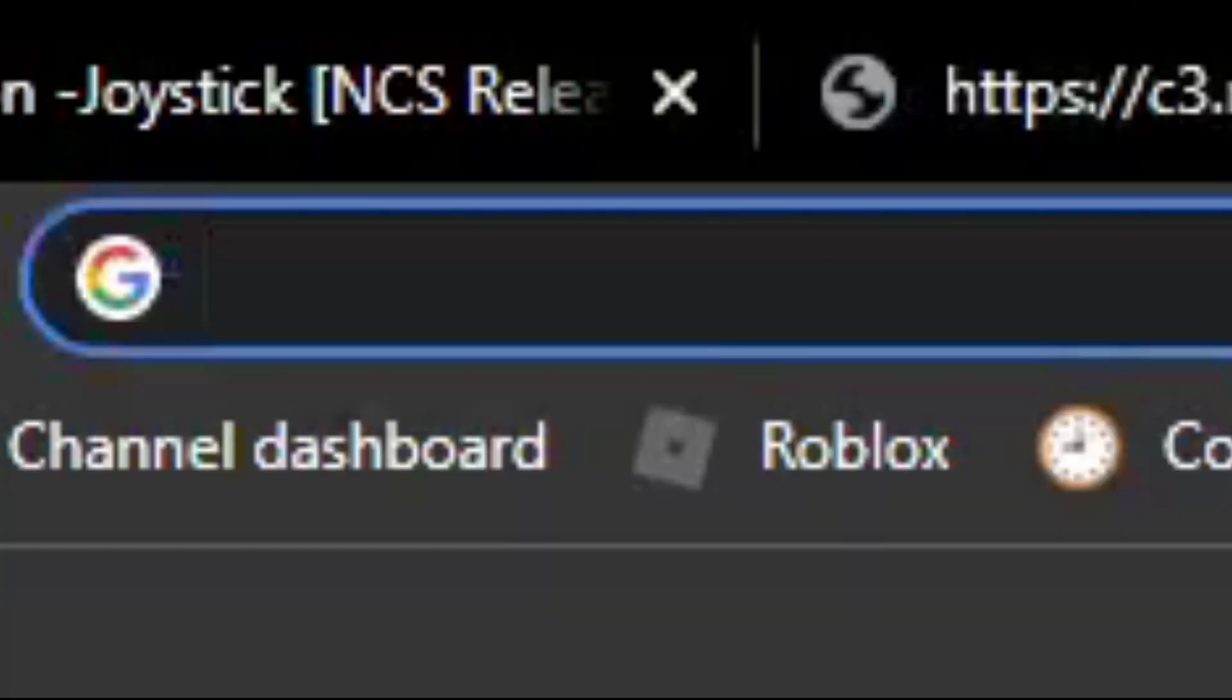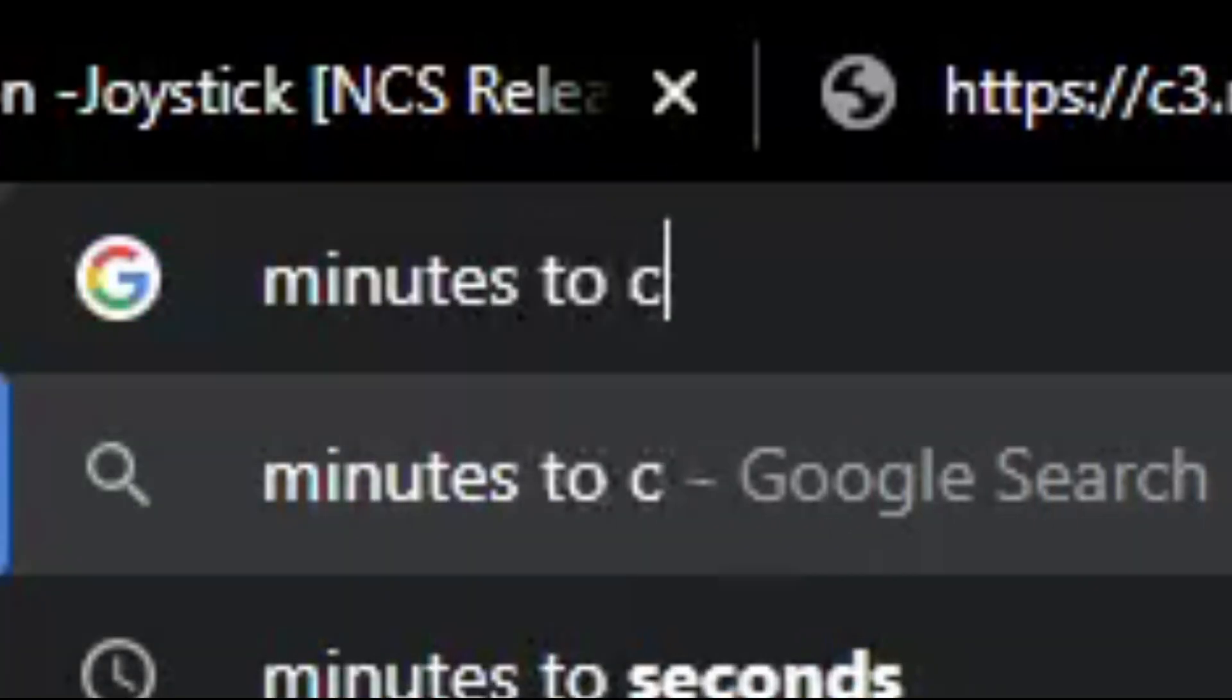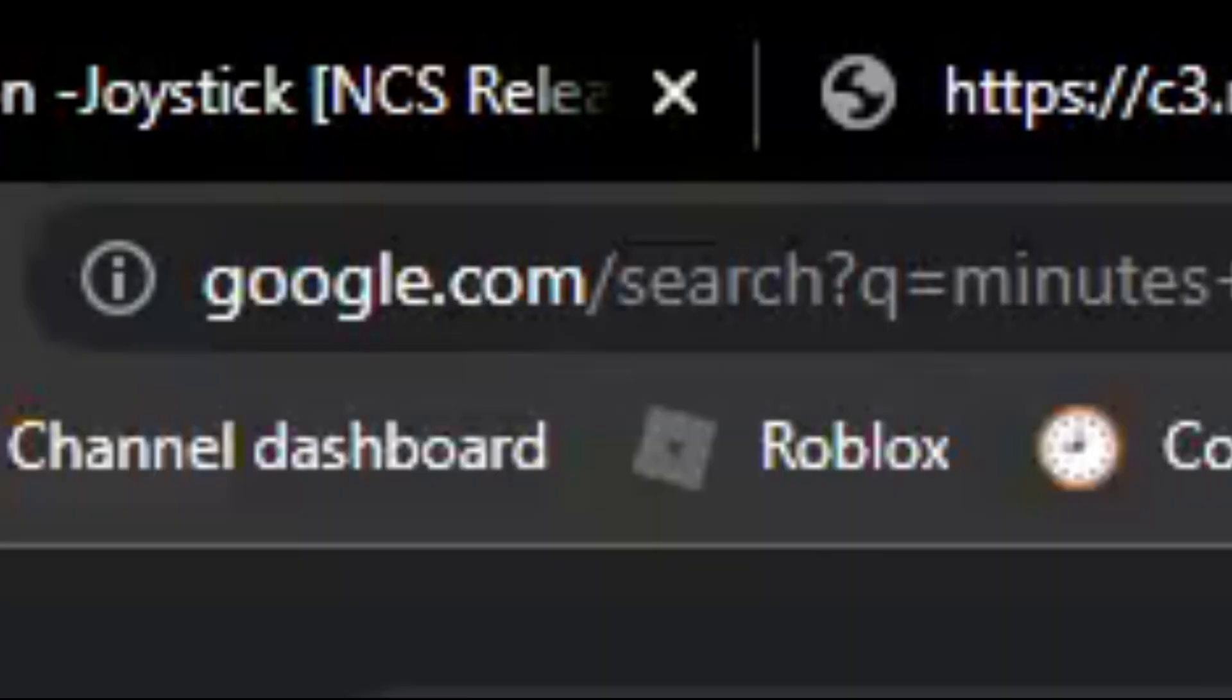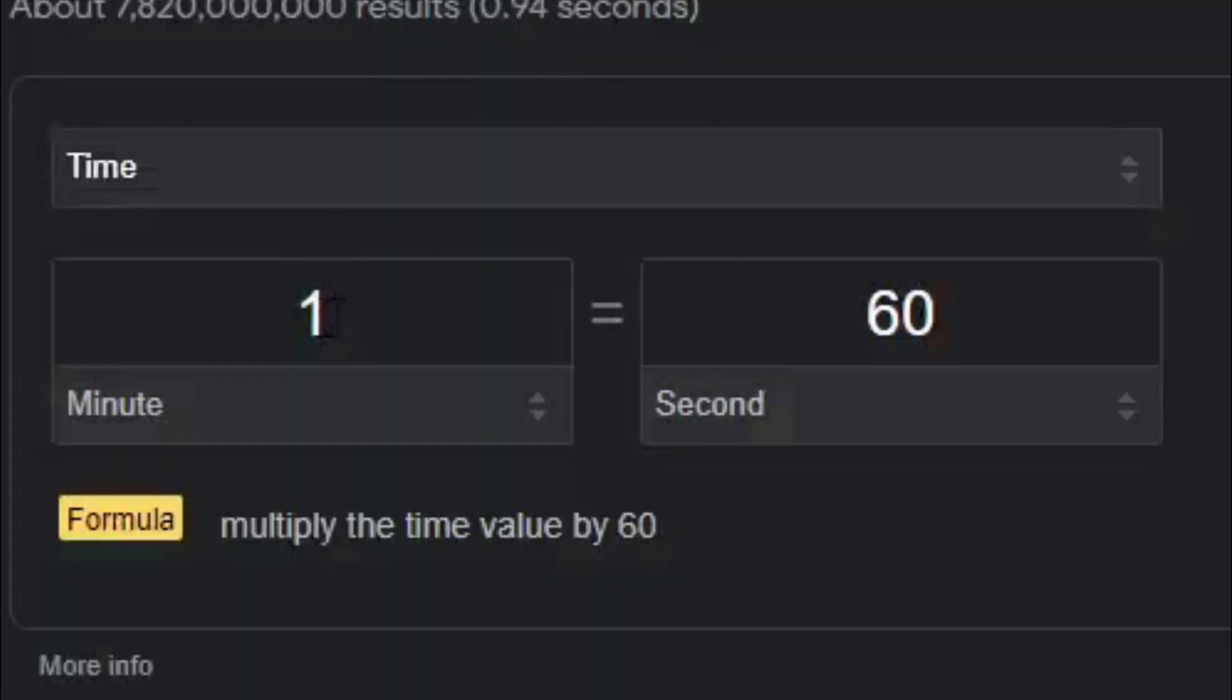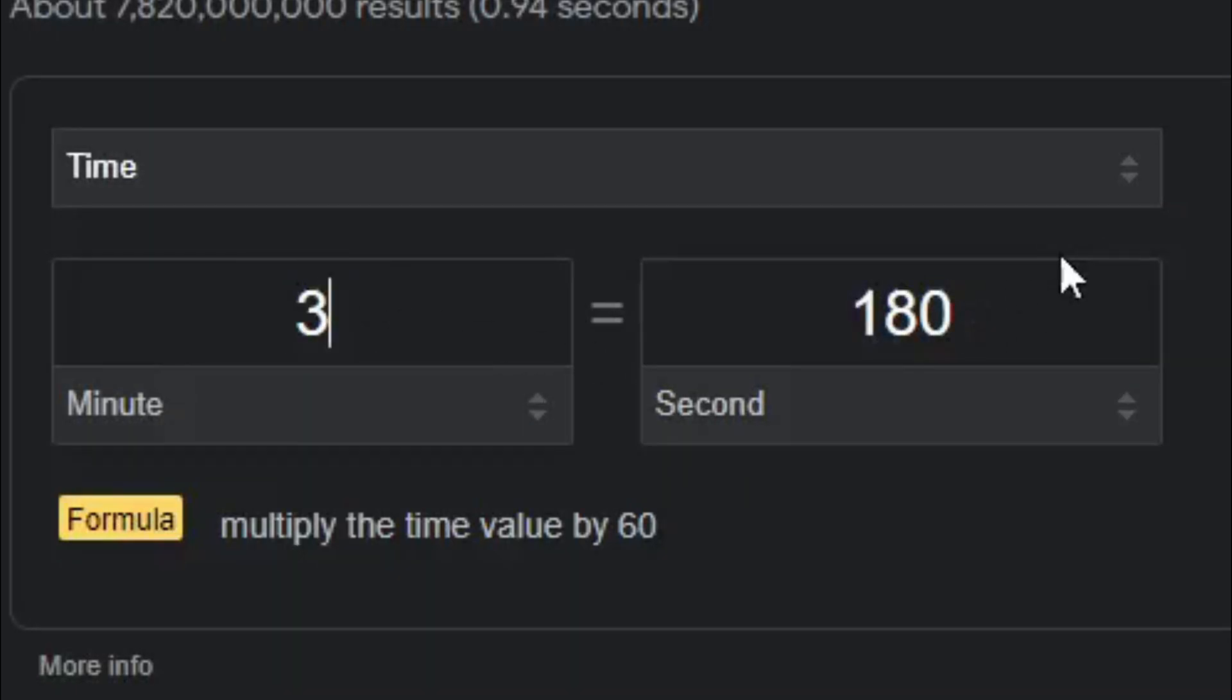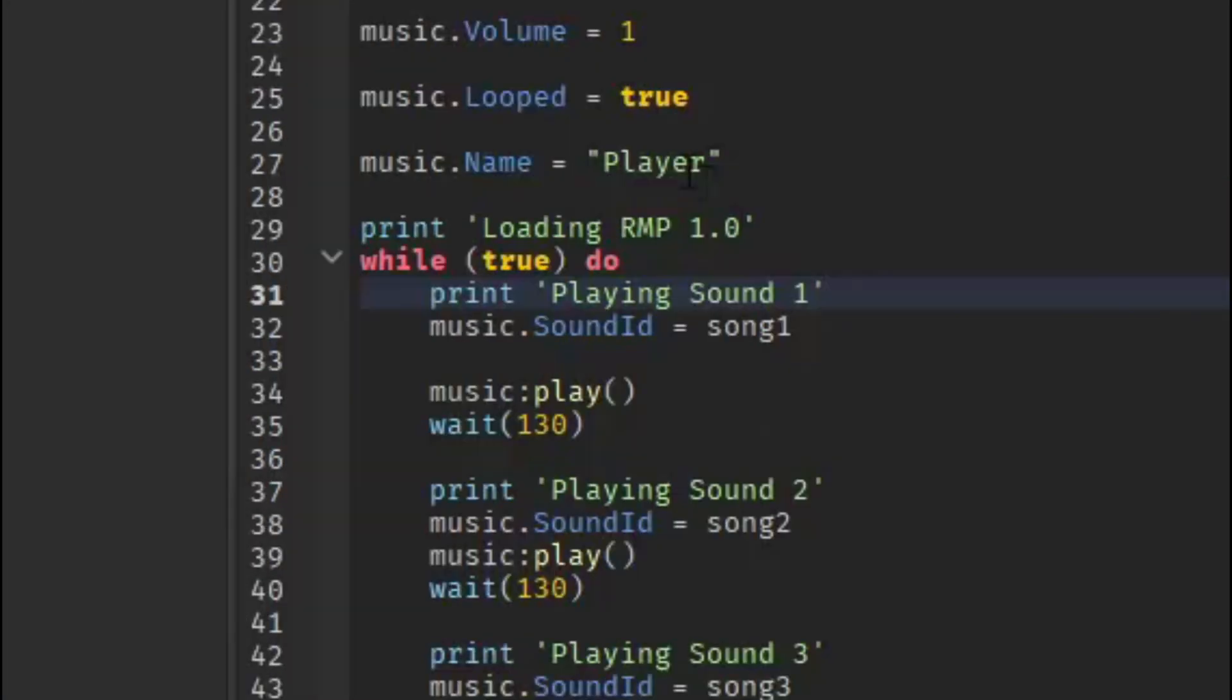You can just search up minutes to seconds. The song is 3 minutes, so it's 180 seconds. 3 minutes is 180 seconds, and then we add an extra 40 seconds to it, or 39 seconds if you want it to be exact. So this number right here is going to be how long you want the song to play for.